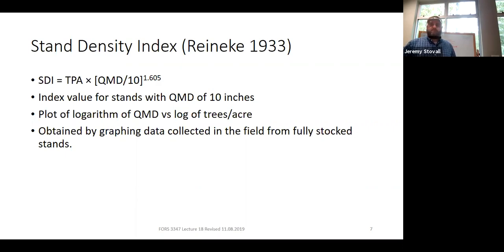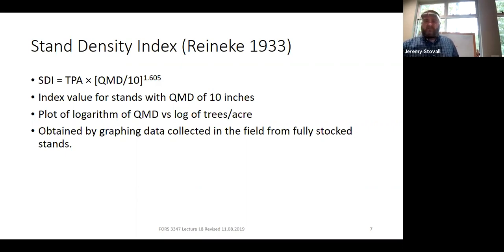You need the correct maximum SDI for your species and region, but once you have it, it's a very powerful tool. Any questions on density management?